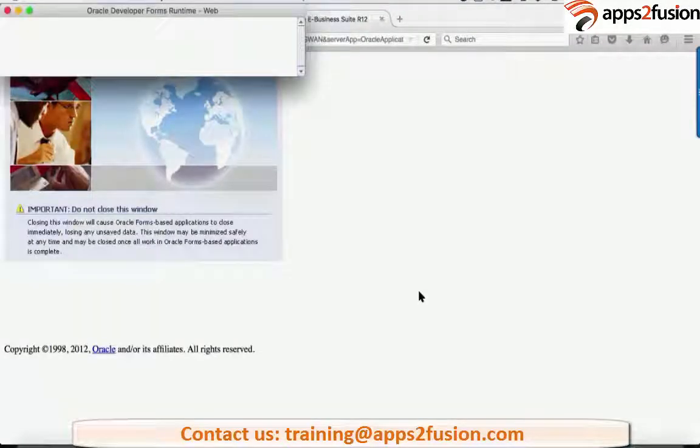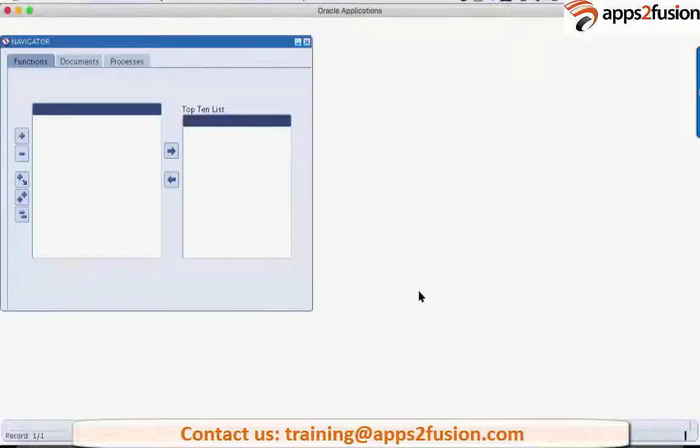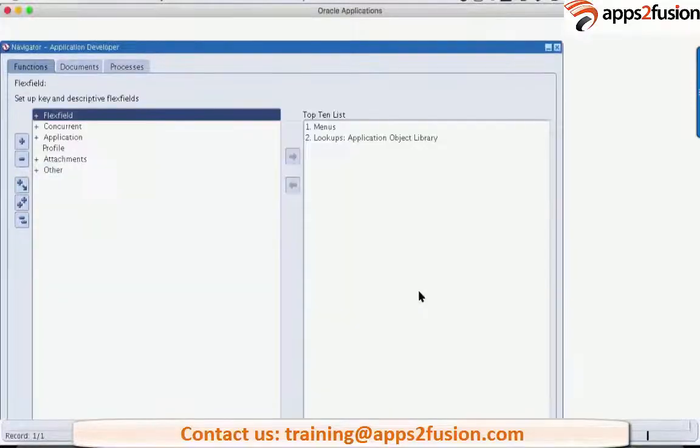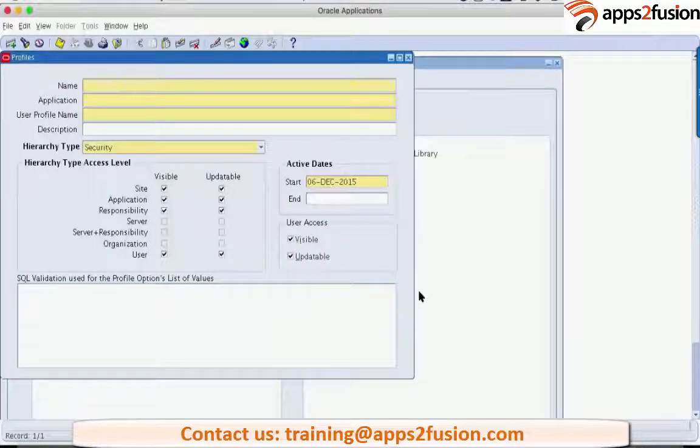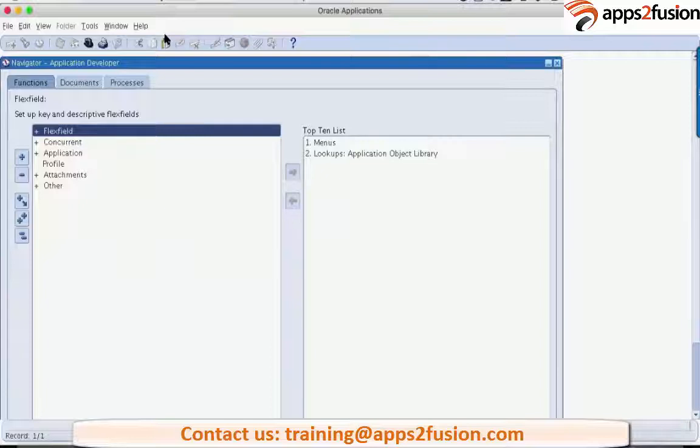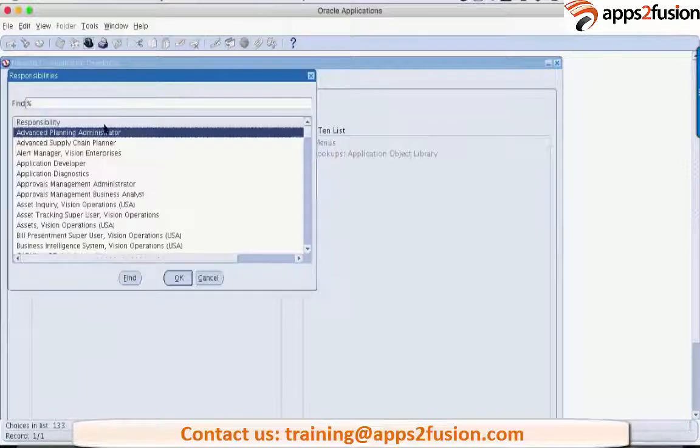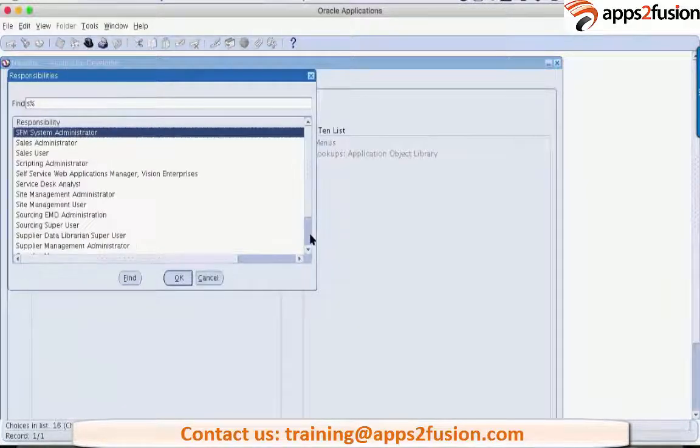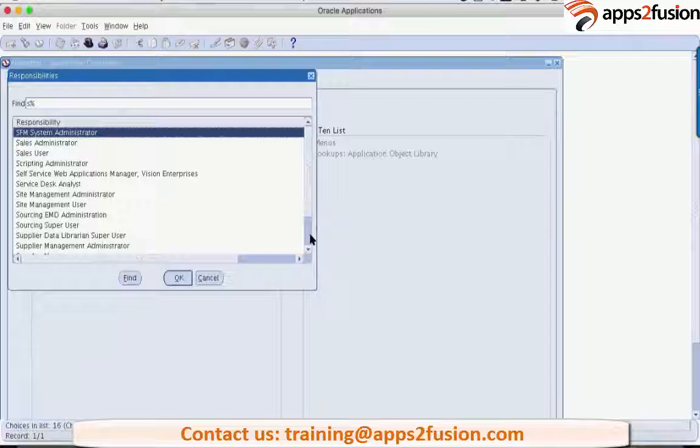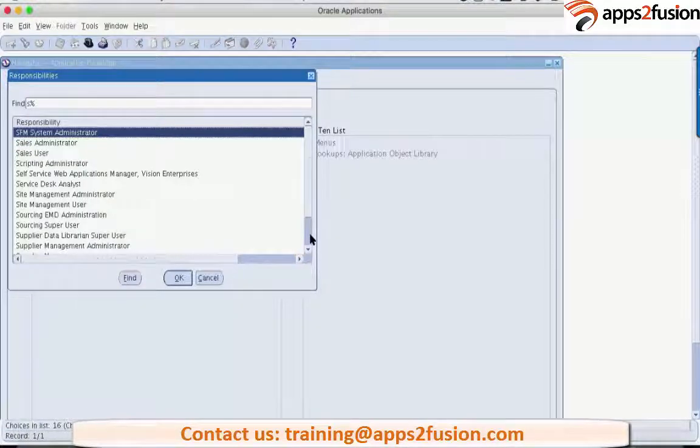All your rules for Financial Accounting will be contained within this application. To create an application we have to go to System Administrator Responsibility. So we will go to System Administrator Responsibility to begin with.